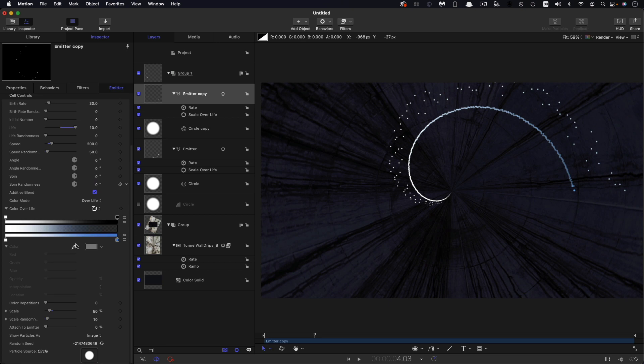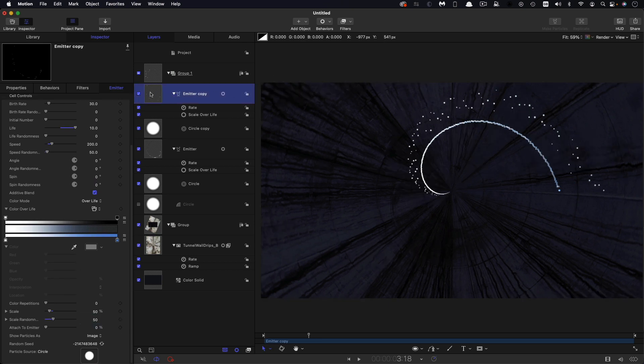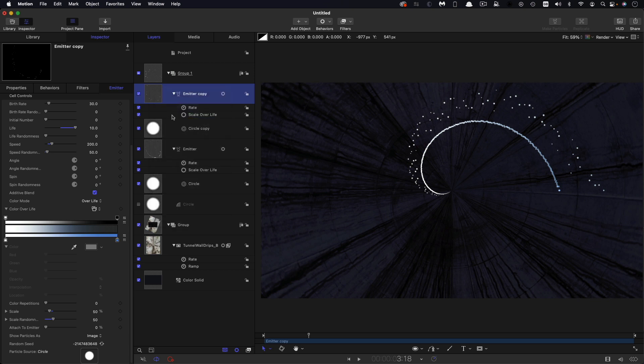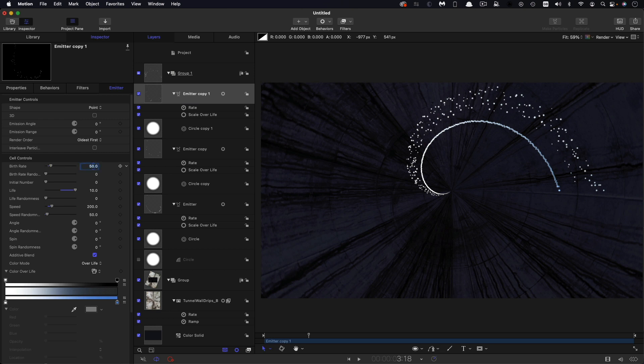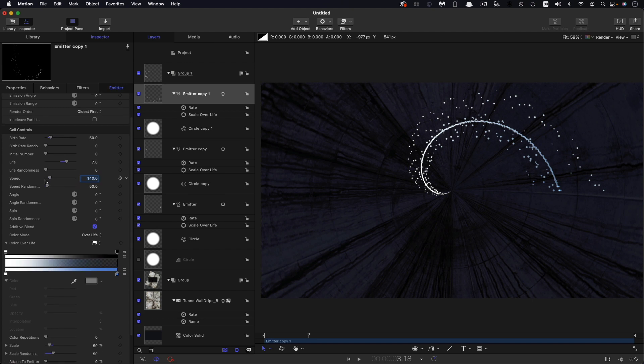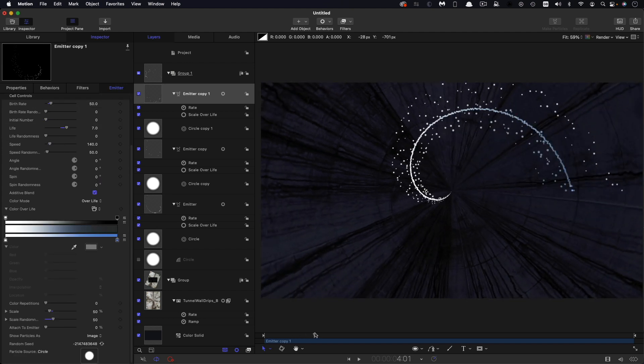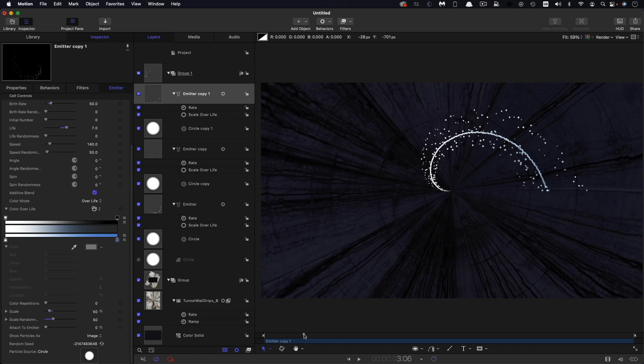And for these, I'm going to come down and set the scale randomness up to 50% as well. Then I'm going to duplicate this emitter again to get some more variation into these stray particles. So right click duplicate. And for this one, I'm going to increase the birth rate to 50, reduce the life down to seven, reduce the speeds down to 140. That speed randomness is good, and everything else is good. So that's just kind of giving us more of a spread of those particles like that.